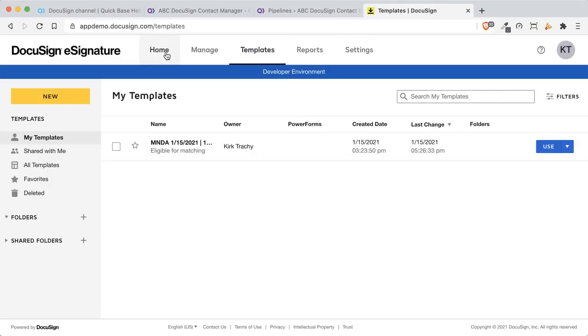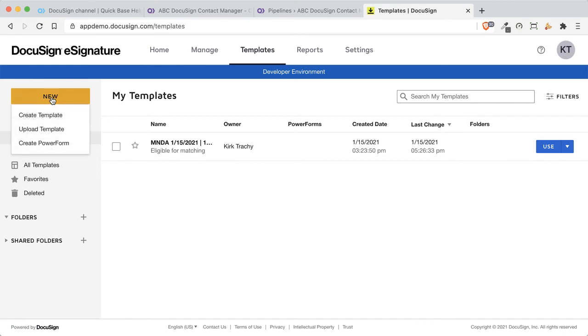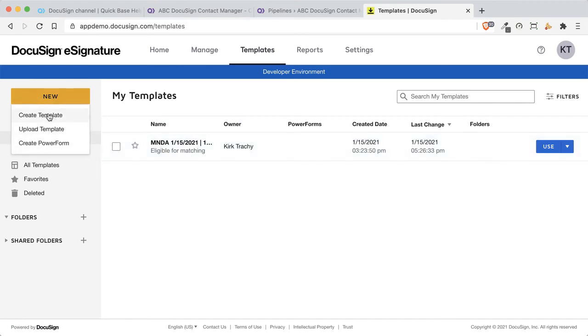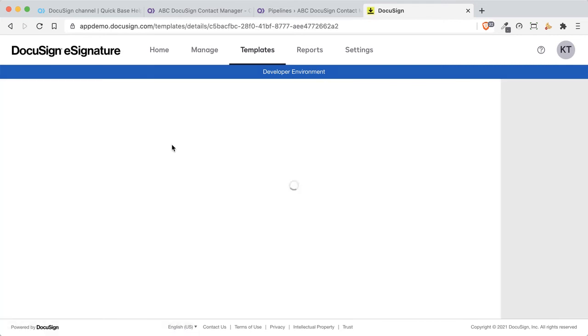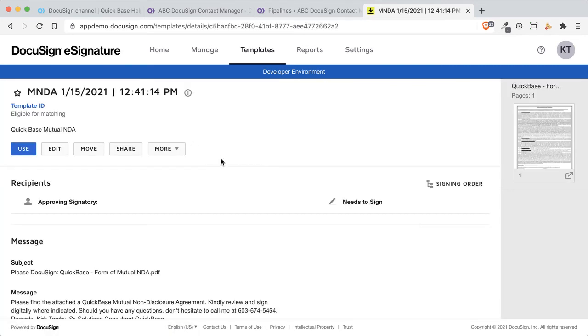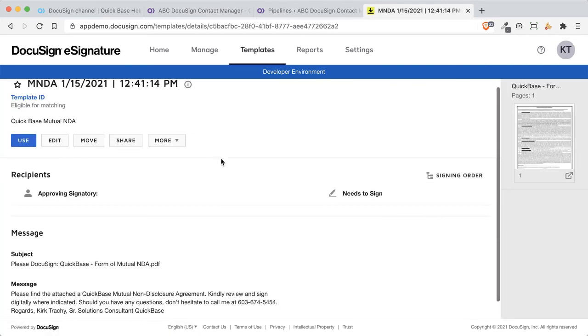First of all, you have to have a DocuSign account, and I created a new template here, created a new template, and walked through that process. This is something that's common to DocuSign, and if I click in here, you can see the template that I put in here.